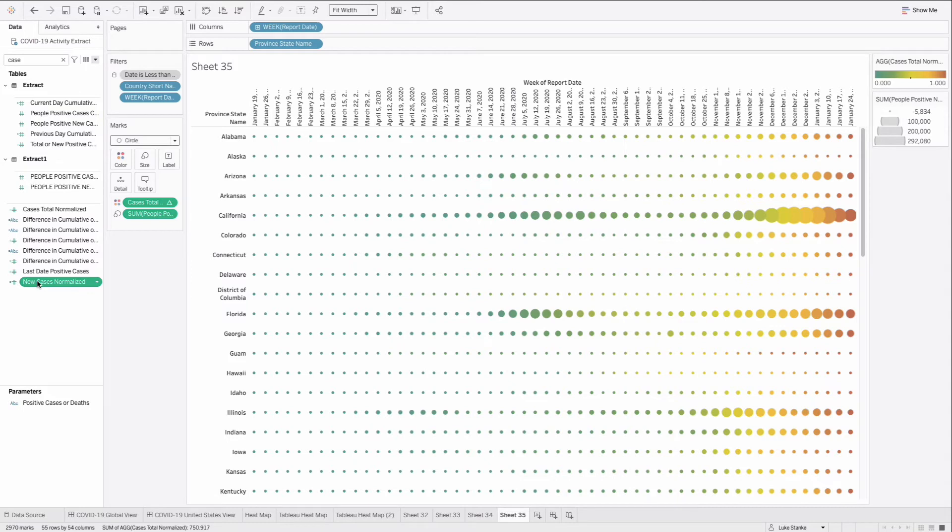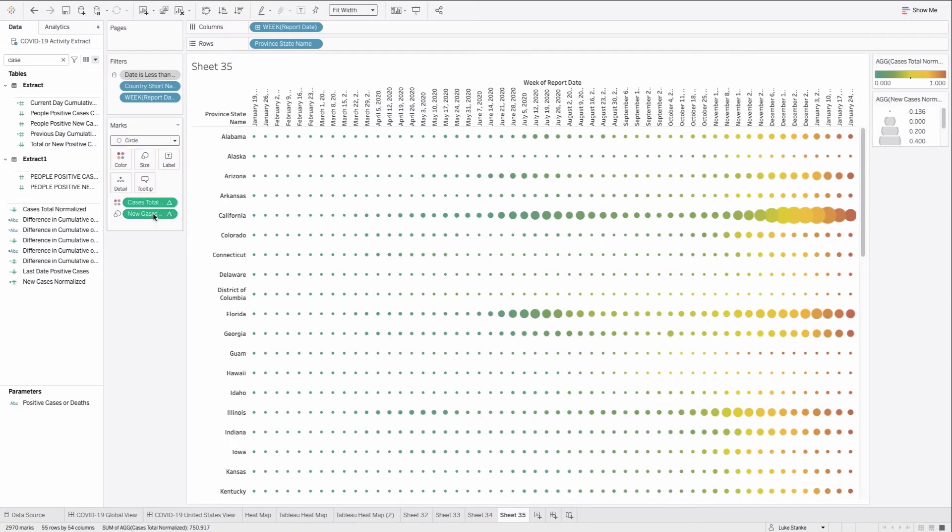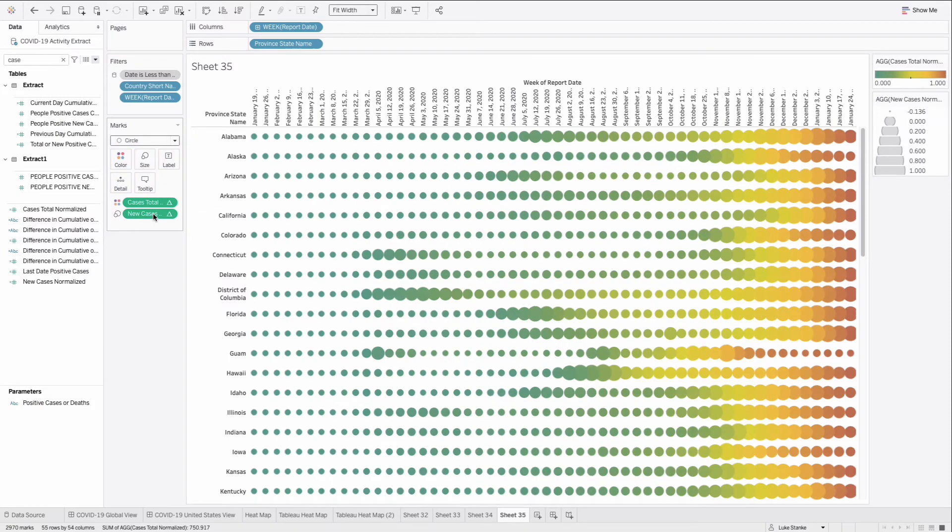We're just going to, for the most part, it's going to be sized correctly. So now I can just take this new cases normalized, click, drag, and replace size here. And now each state is sized. What do we see here? What is the takeaway?